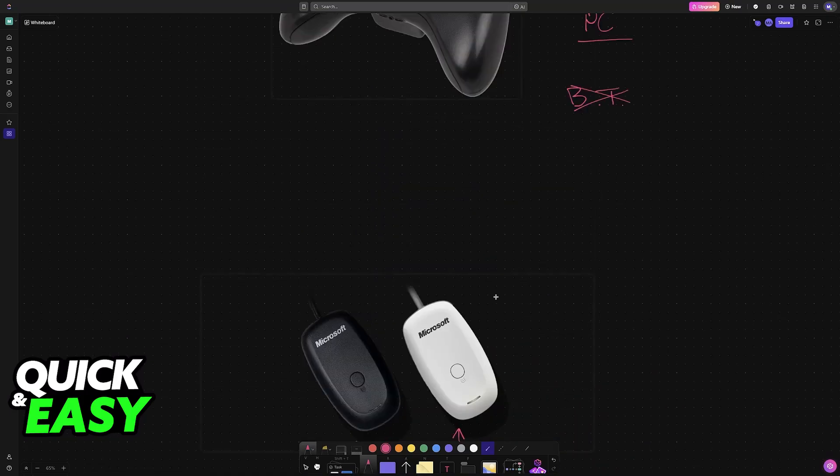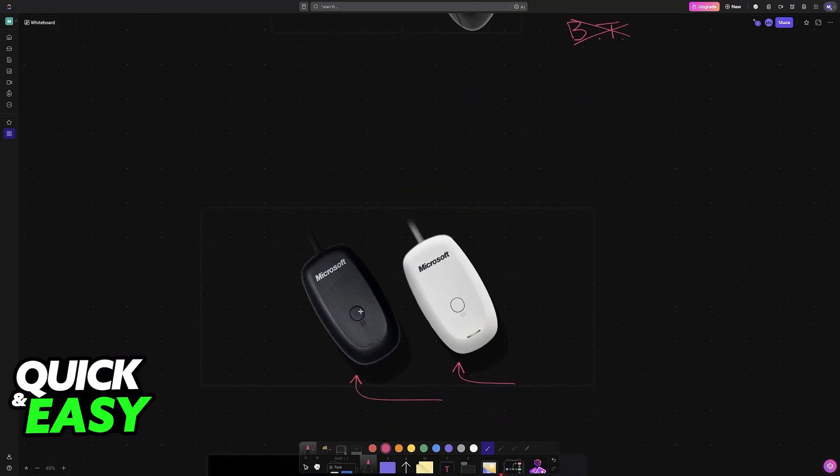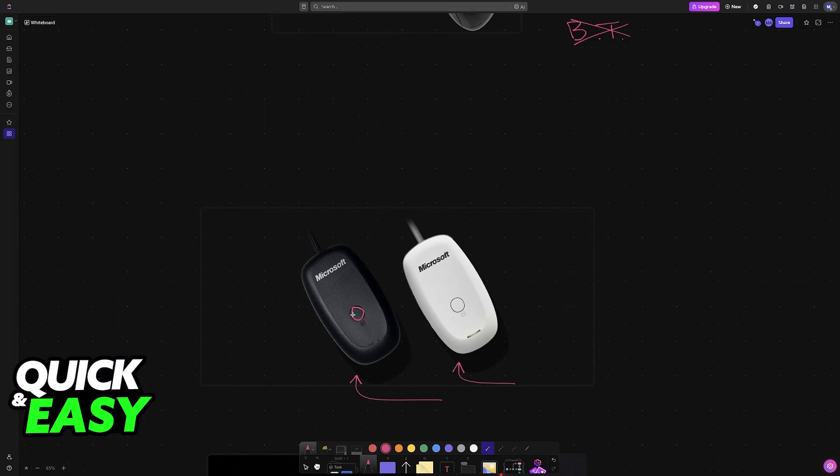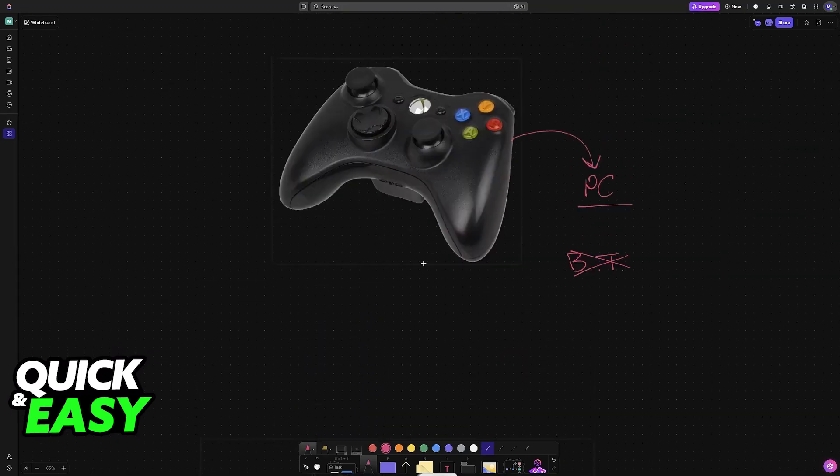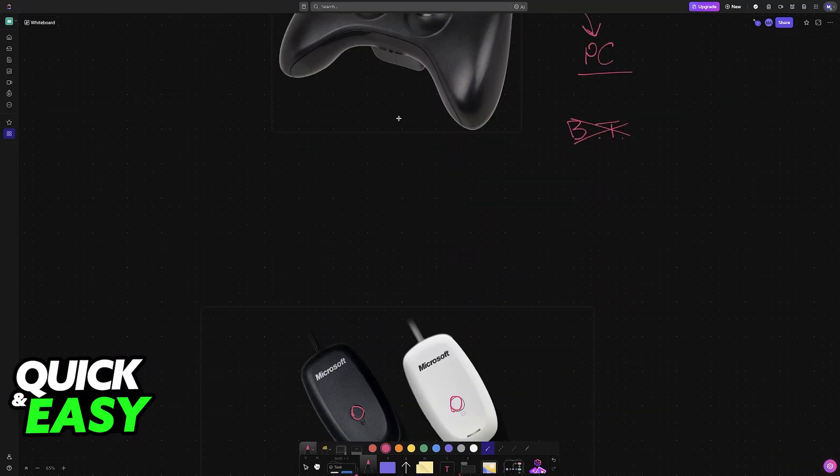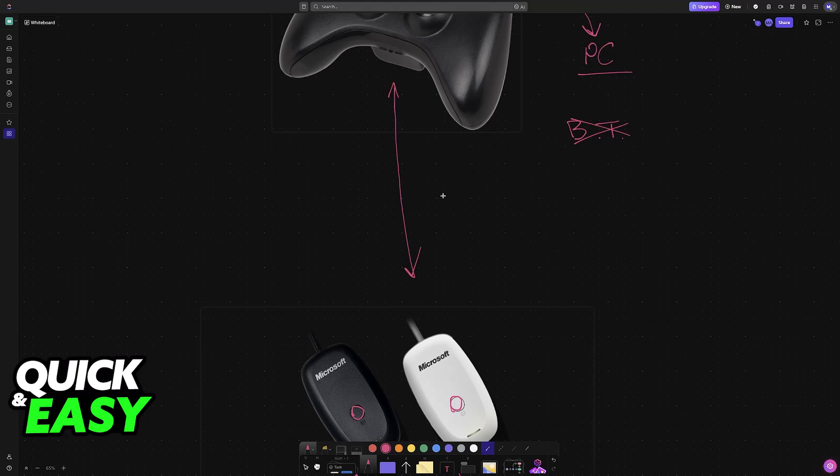Once this is connected, you'll be able to press this button here on the receiver to make sure it's properly working, and by powering on the controller, it should automatically detect and connect itself to the wireless receiver. You can stay in close proximity, and it will remain connected.